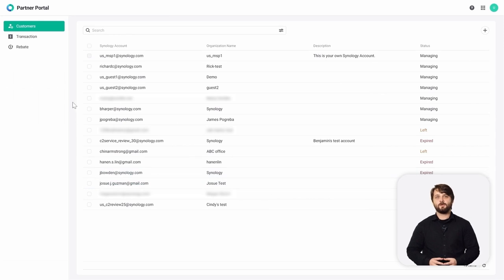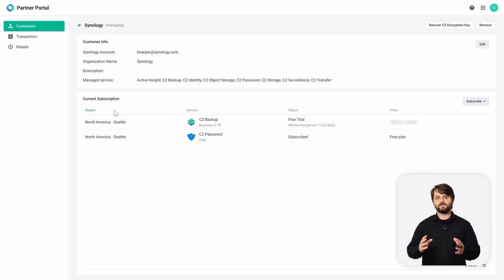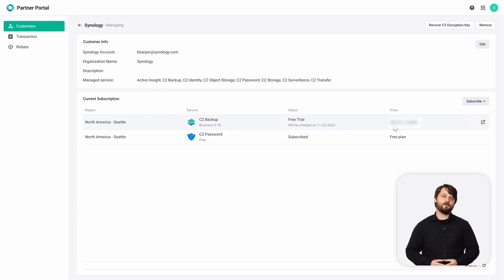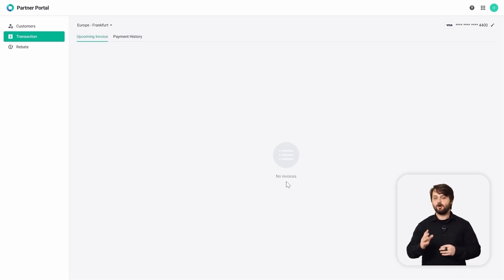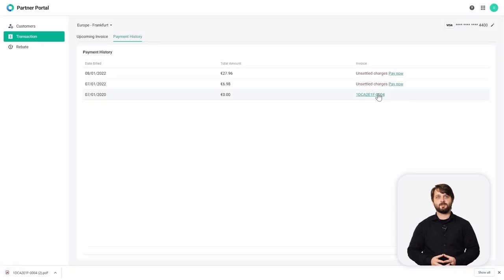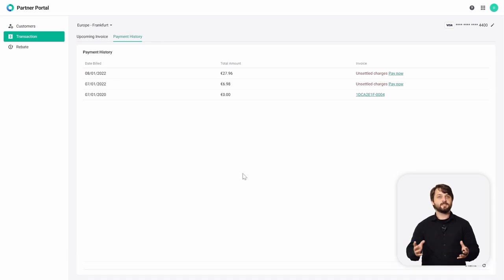Back in the C2 Partner Portal, that client is now subscribed to their C2 Backup service and is under a free trial. You always get a free trial for every new service you start. Under the transaction menu, you can see all upcoming invoices and any of your payment history — you can export either of those. Under payment history, you can see several other payments that have already occurred and download them through the browser. Lastly, there is a rebate option for C2 Partners — reach out to your technical account manager at Synology for more details on rebates and incentives.